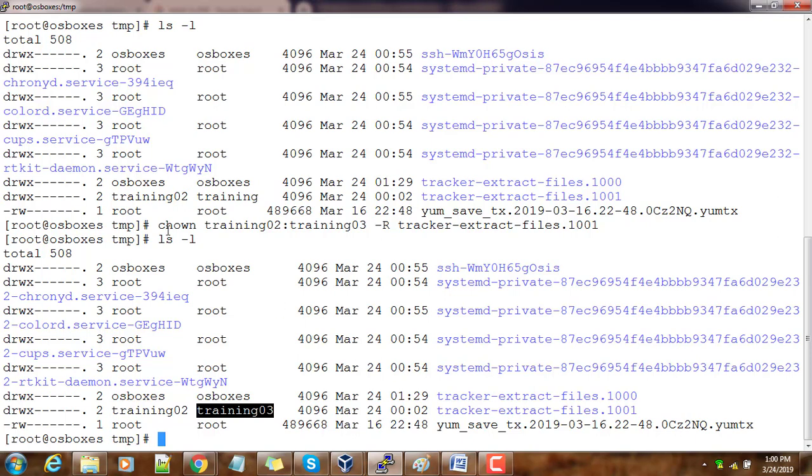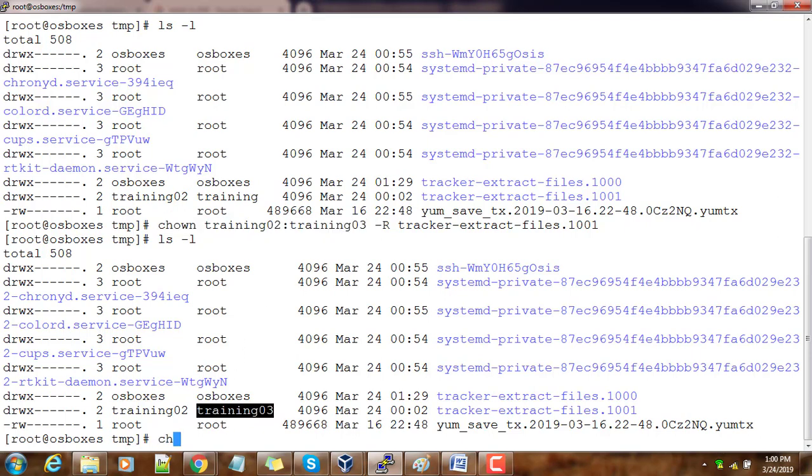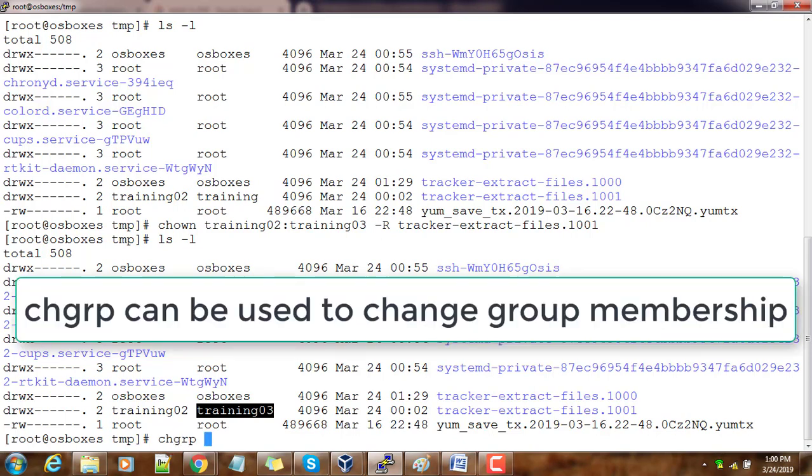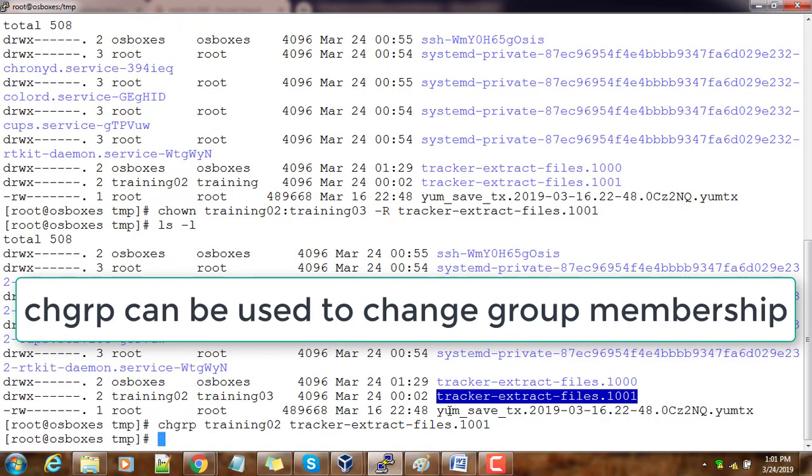The chown command can be used for changing the owner as well as the group. Suppose if I want to change only the group—for example, I just want to change this group—I can use chgrp with whatever group name I choose and the file or directory. If I want to do it recursively, you can use the -r option.